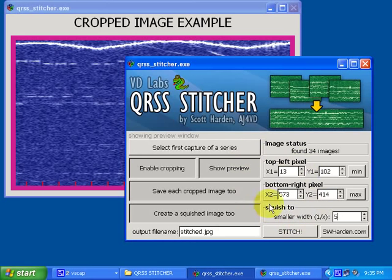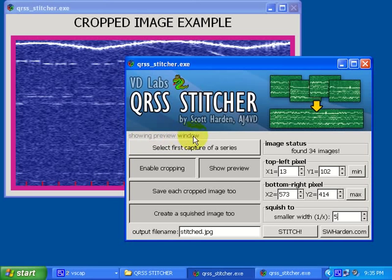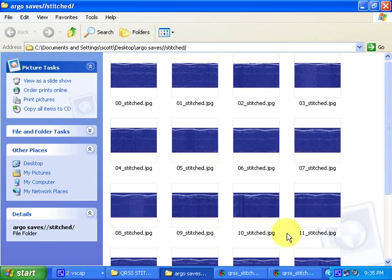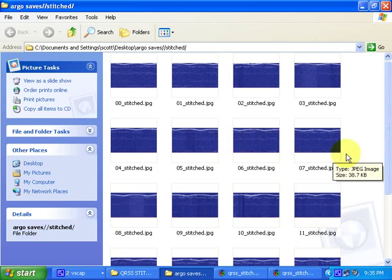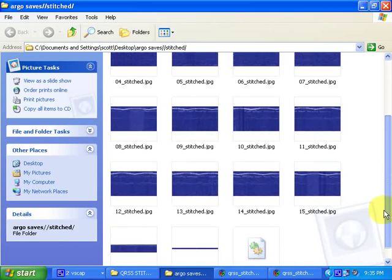All of our settings are ready to go, so I'll click Stitch. When I do, you can see the status line here will change, showing me what the program is doing. And it's done. When it's done, it pops open the new folder of files that it created — you can see those here.